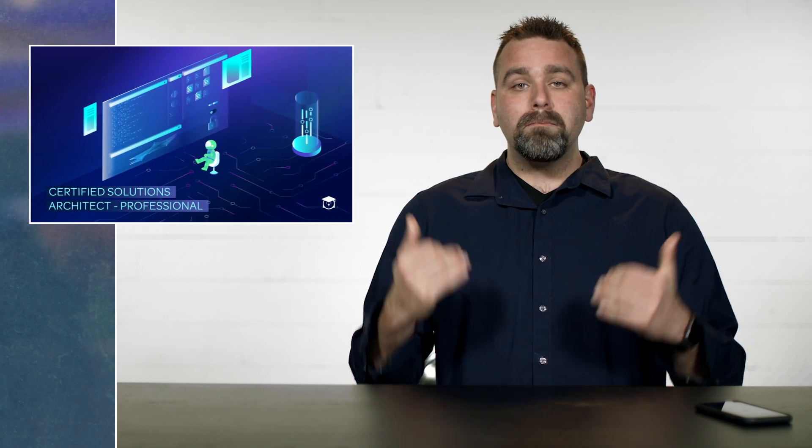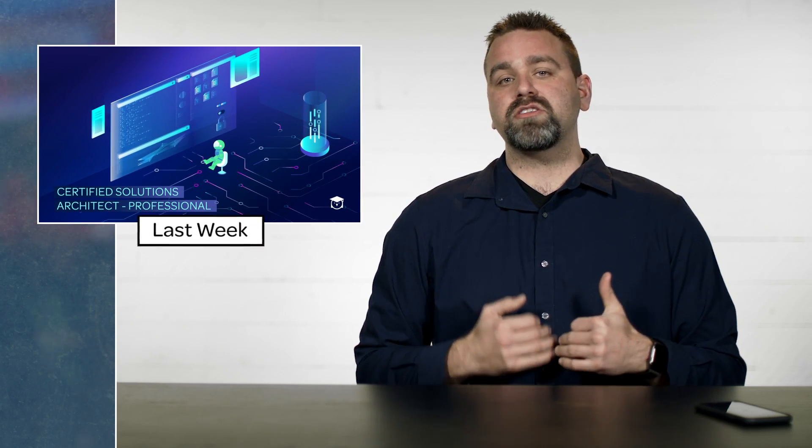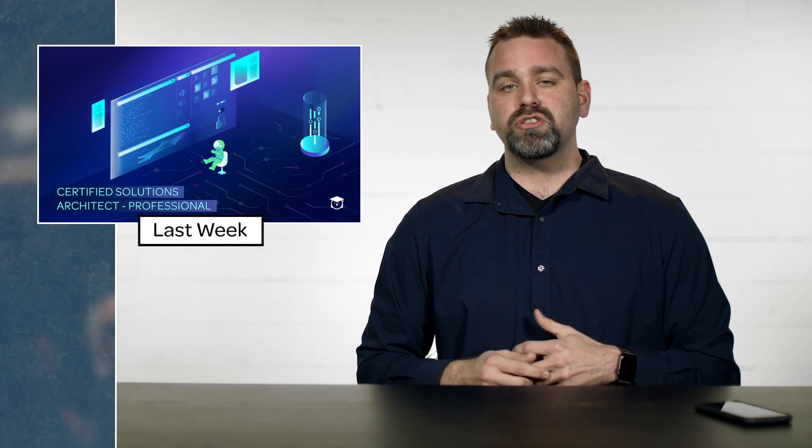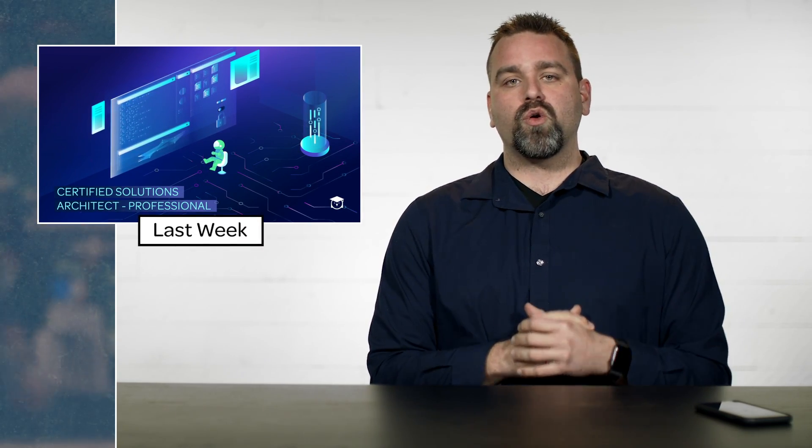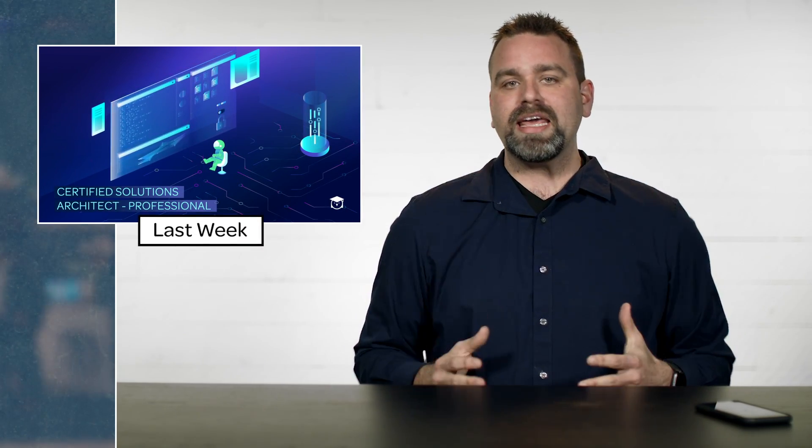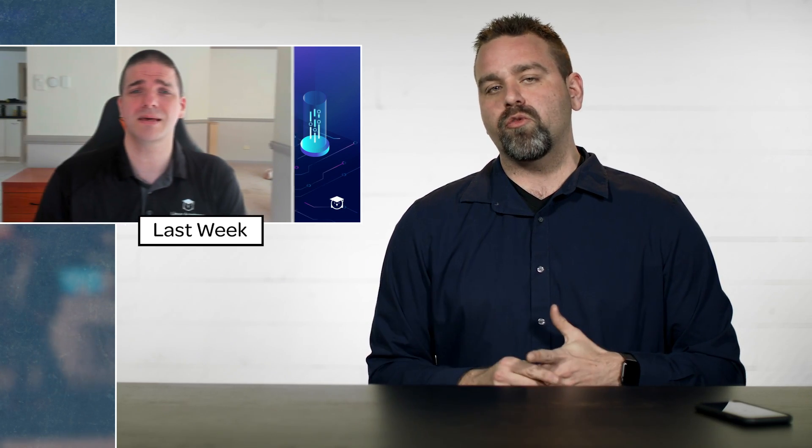Last week, we announced the launch of the best AWS Certified Solutions Architect Professional level course that you can find anywhere. We heard from Adrian Cantrell, the training architect on that. If you want to go check it out, listen to what was said in last week's Linux Academy weekly update.